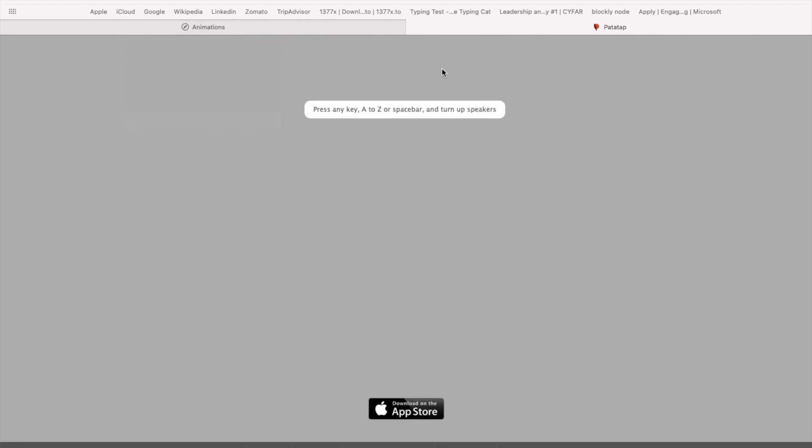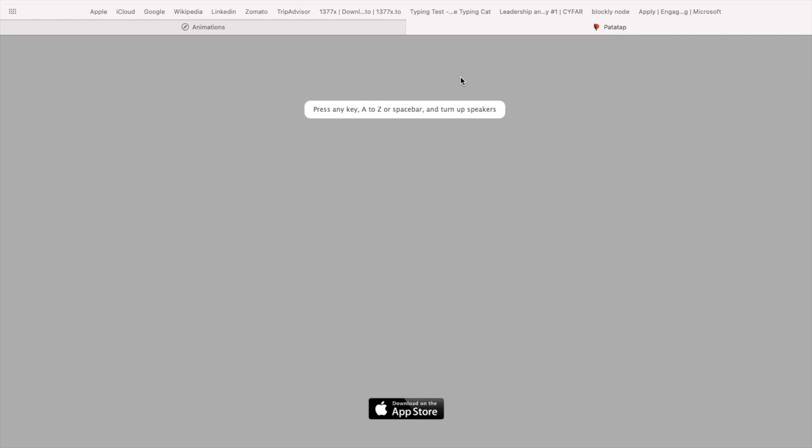We are not going to exactly replicate this website, but we'll make an approximate copy. The basic aim of this project is to provide you the toolkit required to make an exact copy. After completing this mini version, you'll have all the tools needed, and you can extend it to make an exact copy that will look fabulous on your CV or resume.